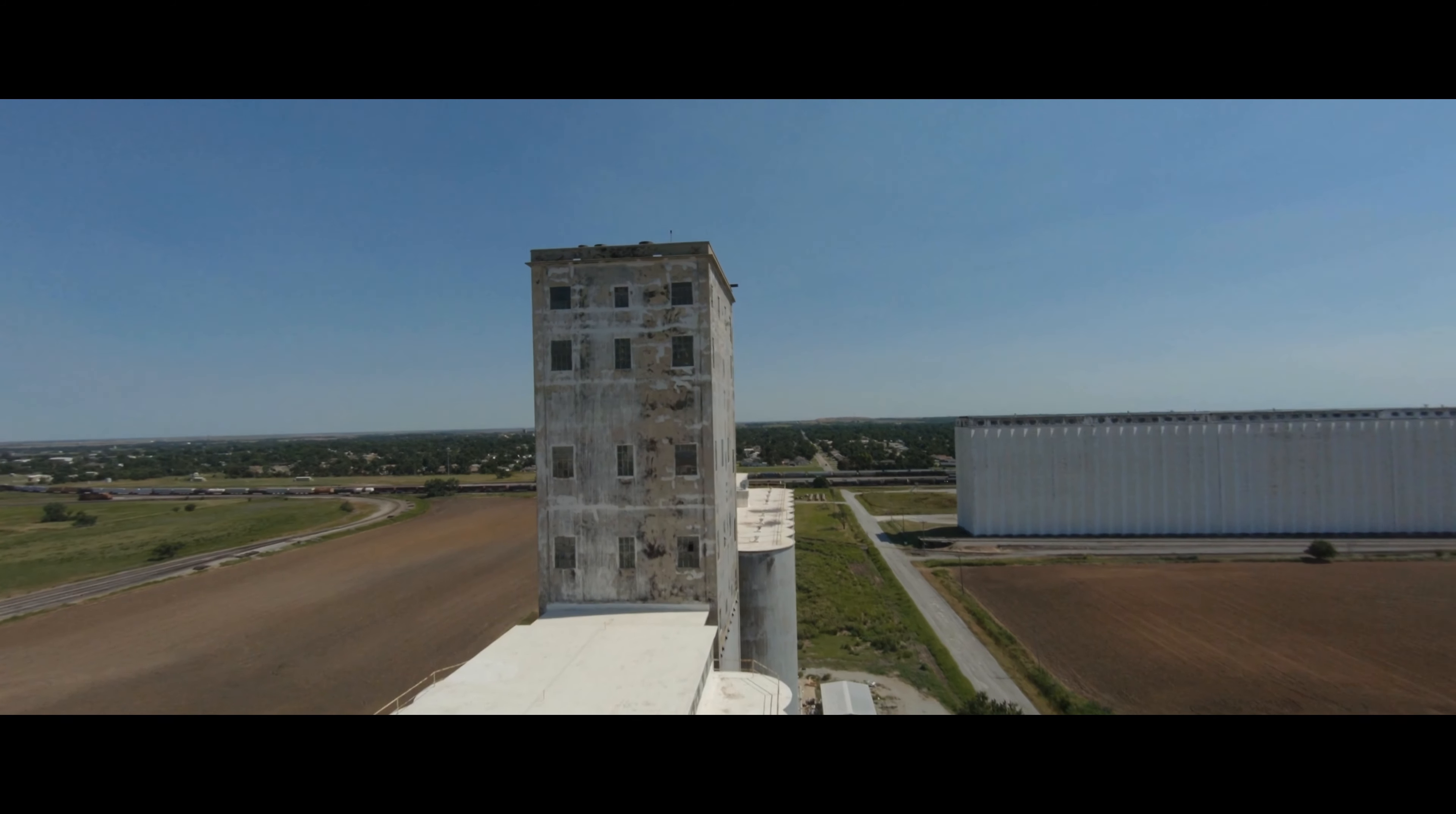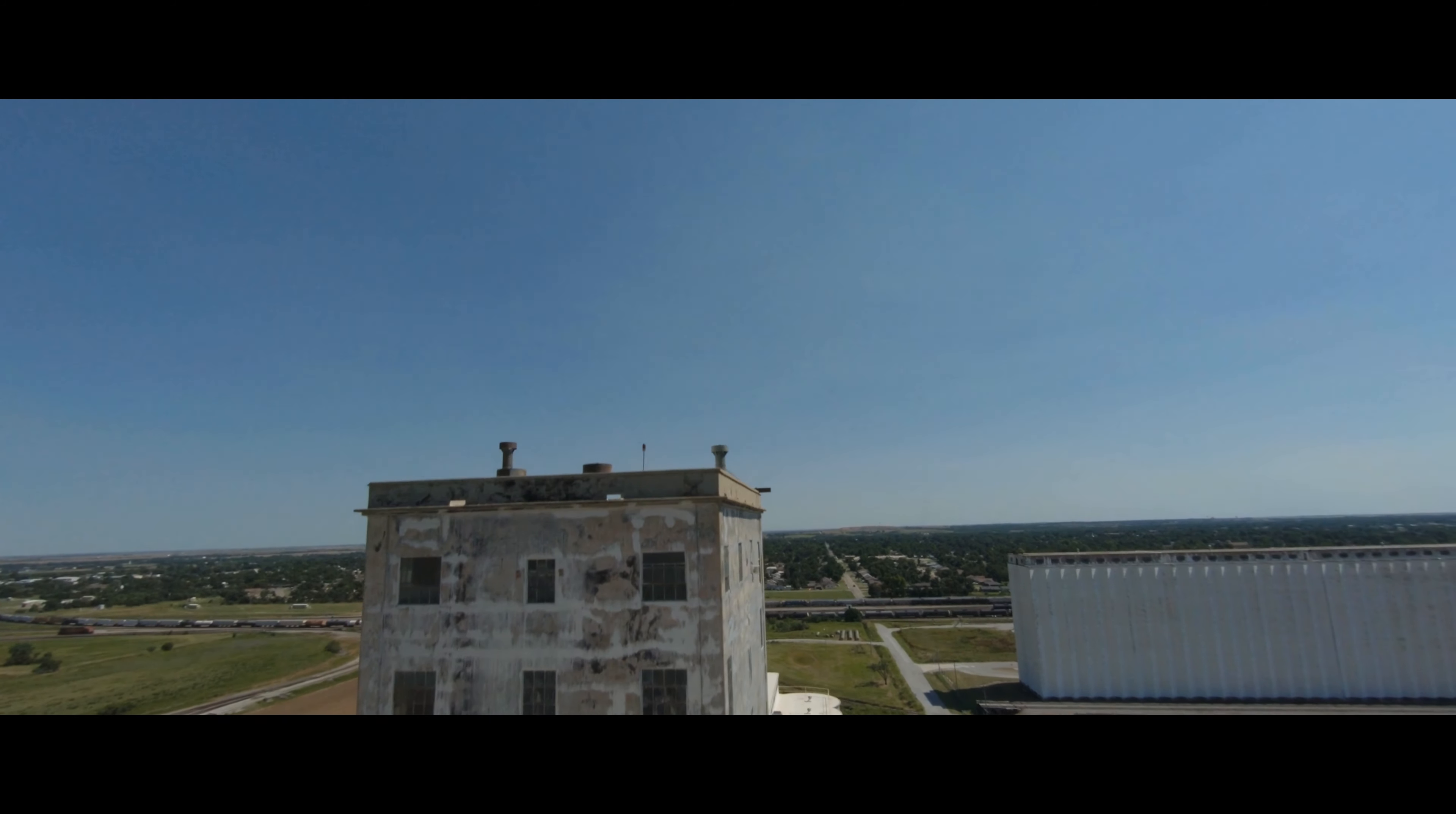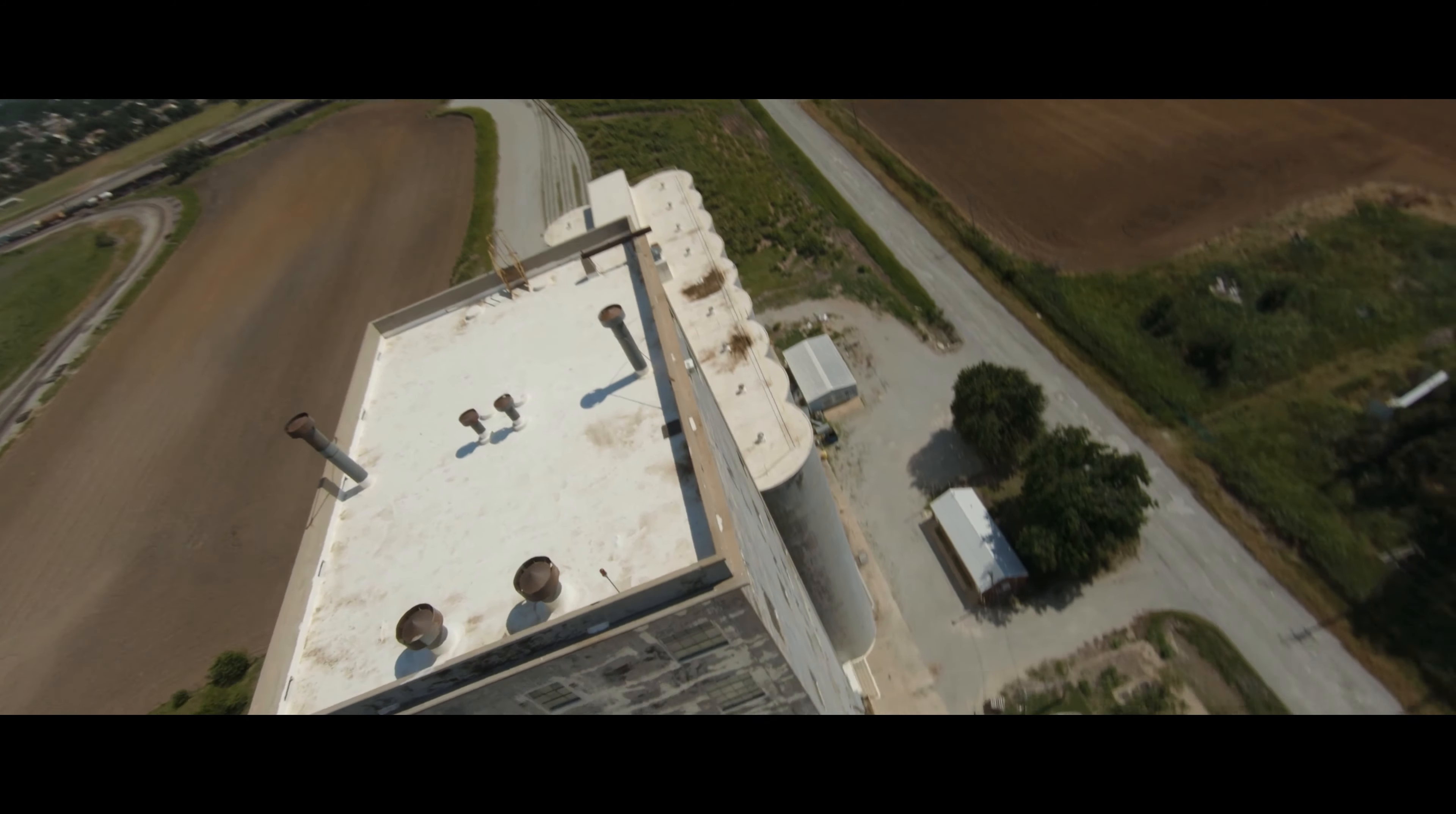When I think of Oklahoma, I used to think of miles and miles of fields, wheat, corn, soybean, and cotton.